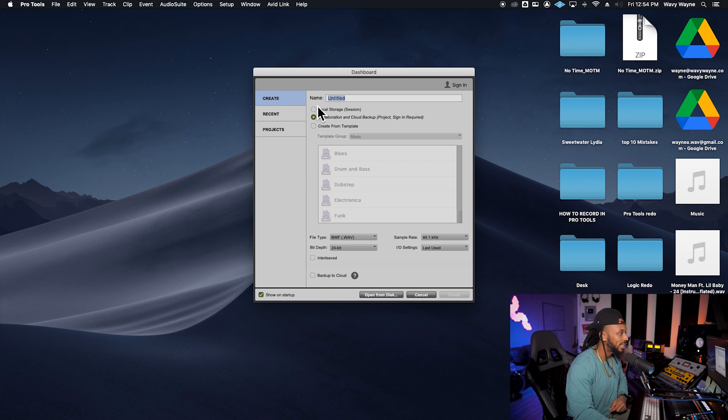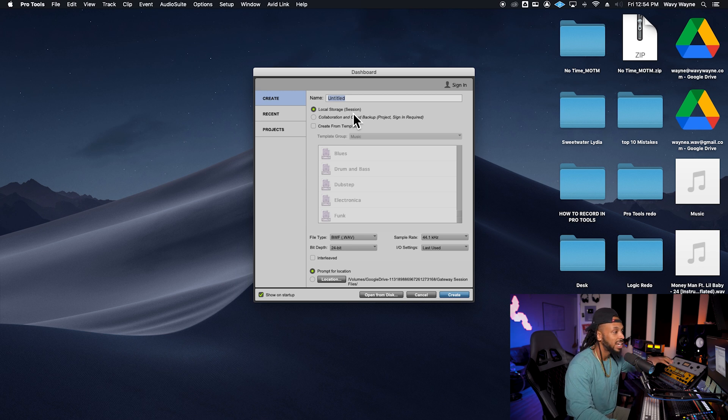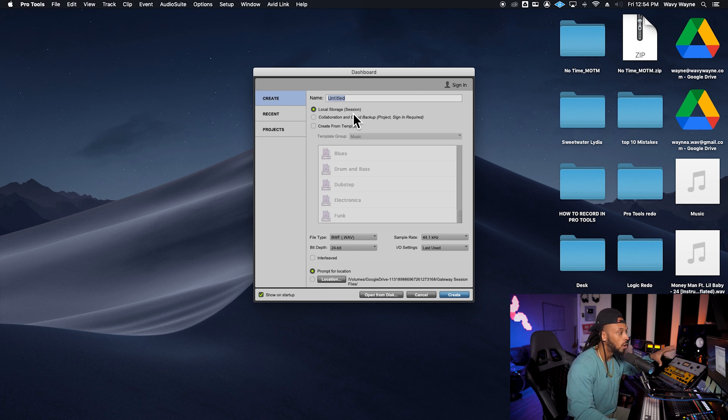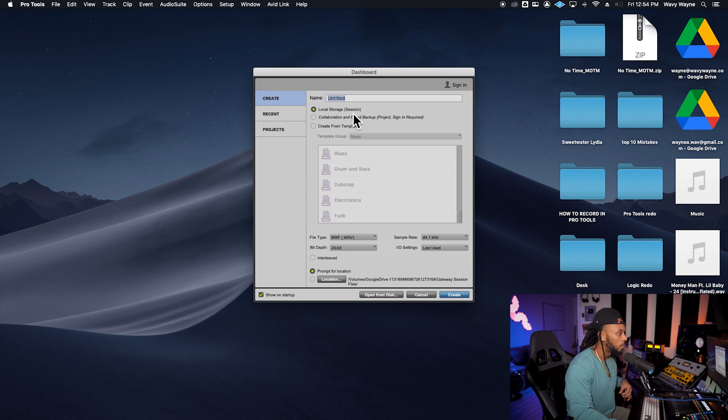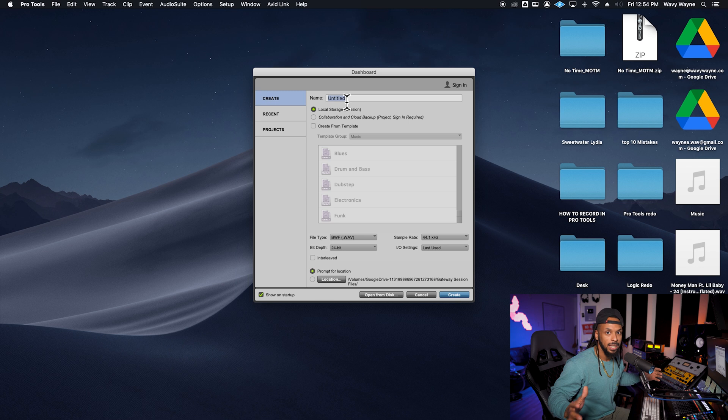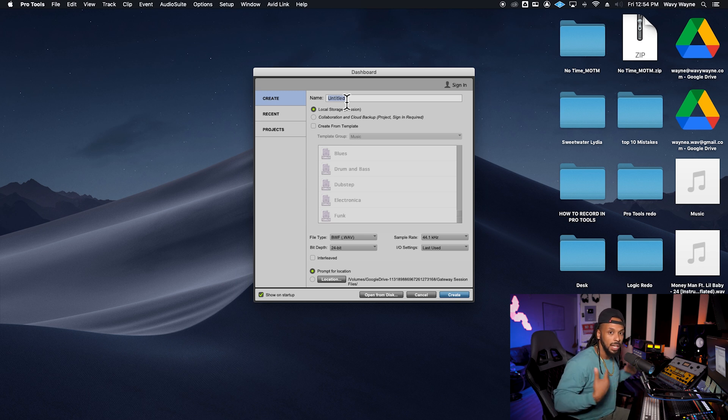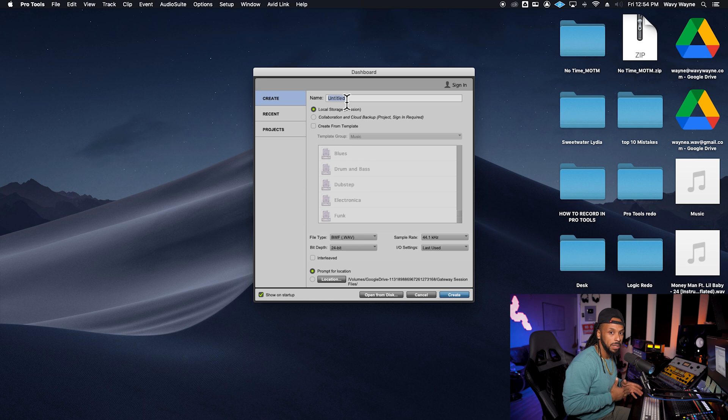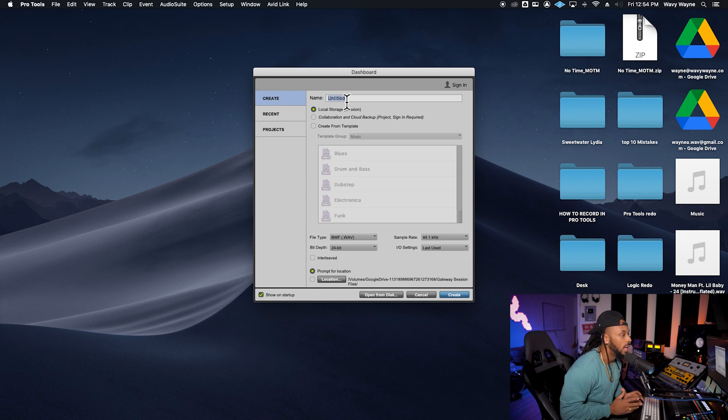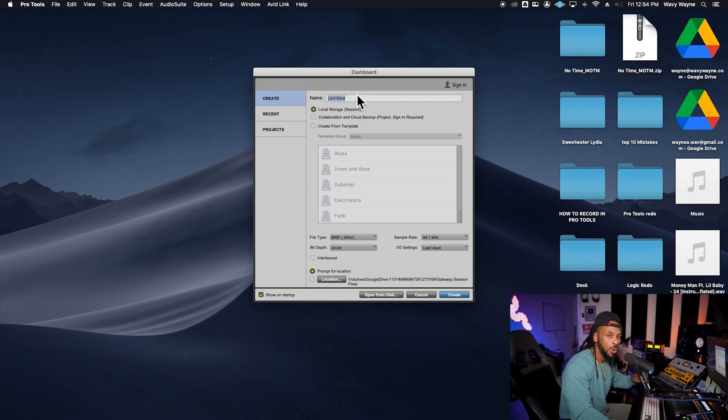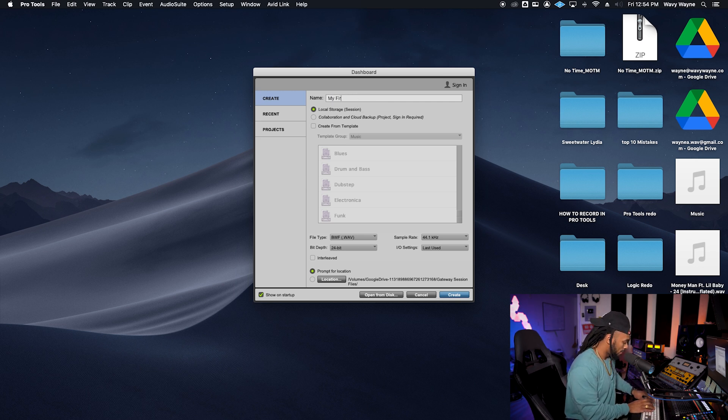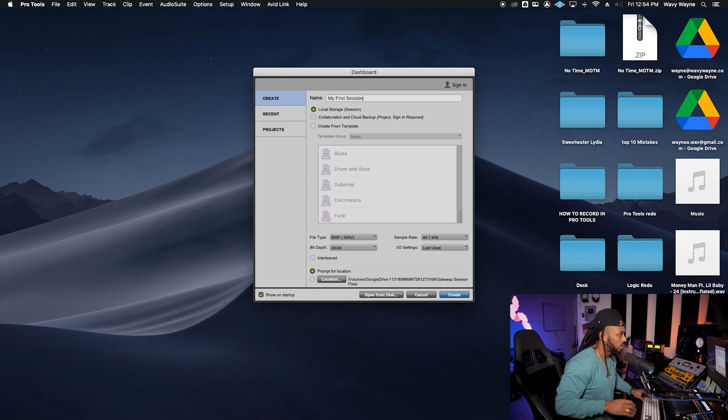For now, let's go ahead and start by creating a local session, meaning that we're going to save the session onto the computer or our own hard drive. One of the main things that I want y'all to get in y'all mind is organization. It's going to be super key, especially if you plan on being a professional in this field. So to start off, we want to make sure we choose an appropriate name for our Pro Tools session. I'm going to name this my first session.